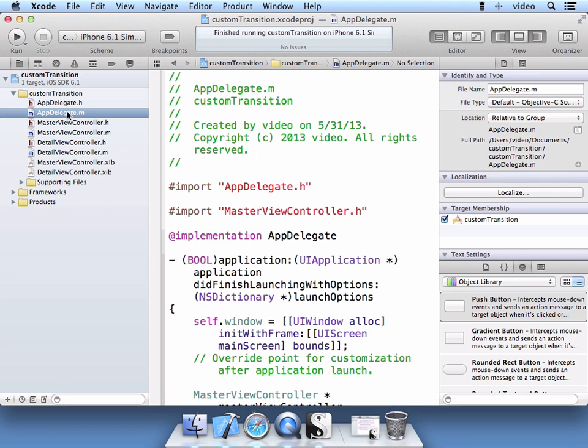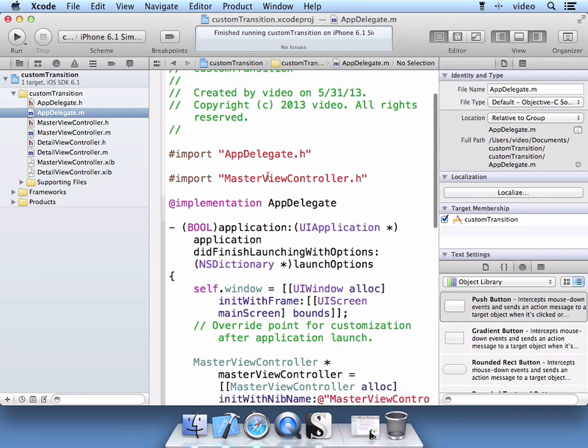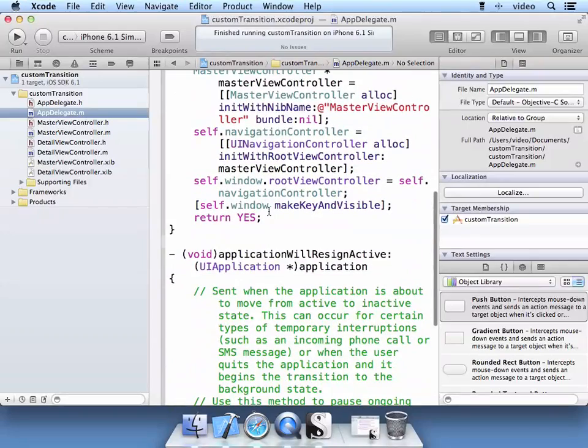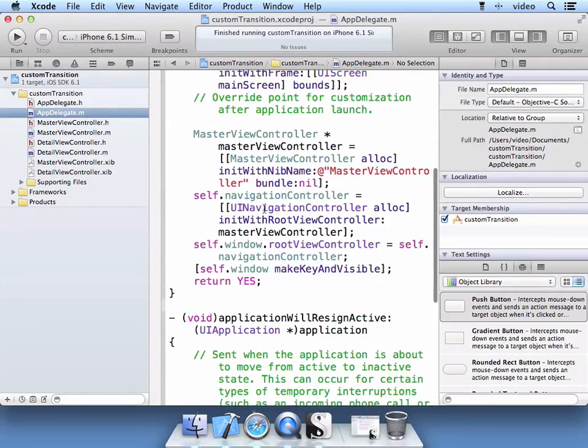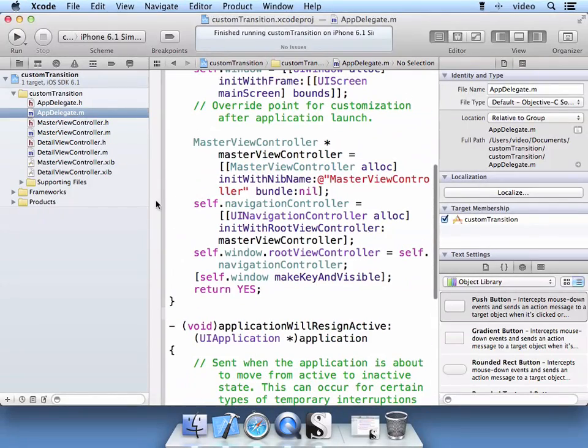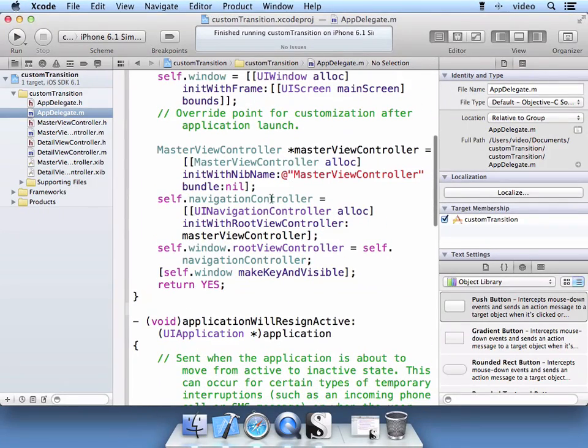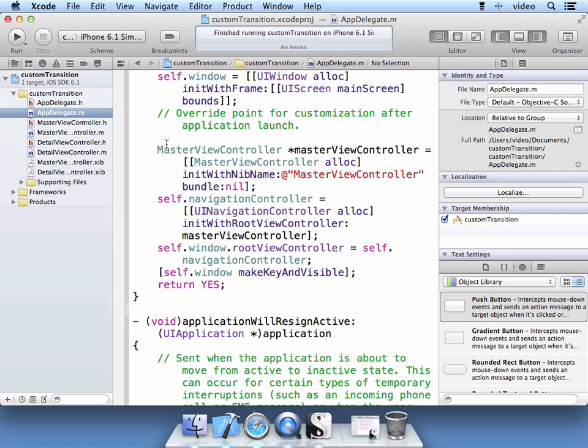So if we go to the app delegate implementation file and we see how this is all set up, we notice that there's a navigation controller that we have available to us. And this is what we'll use for the transitions.